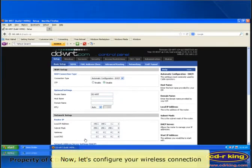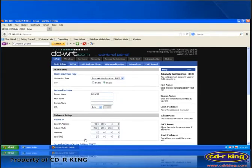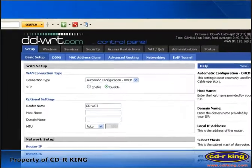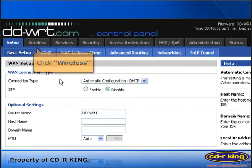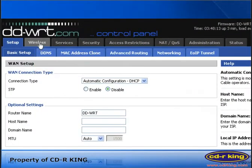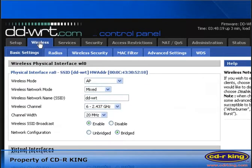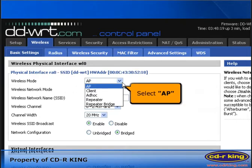Now, let's configure your wireless connection. Click the Wireless tab. In wireless mode, select AP.